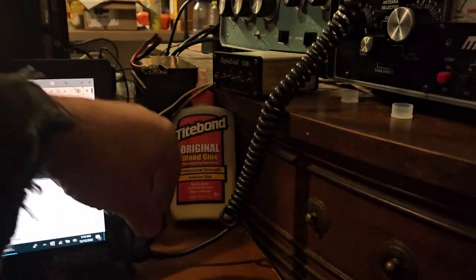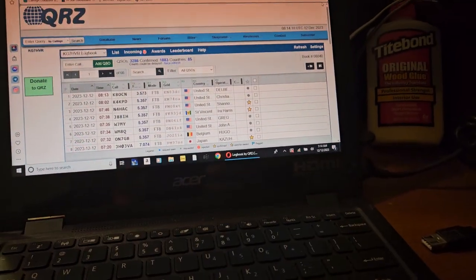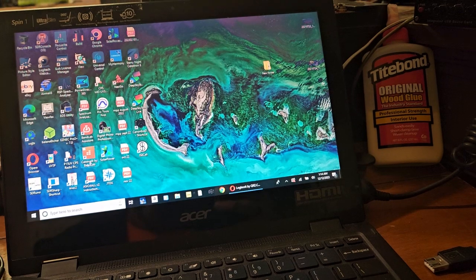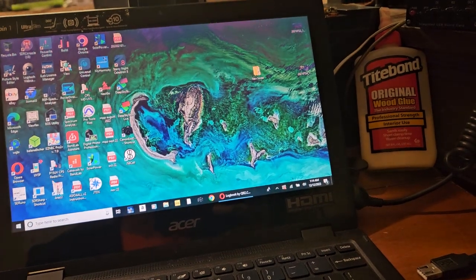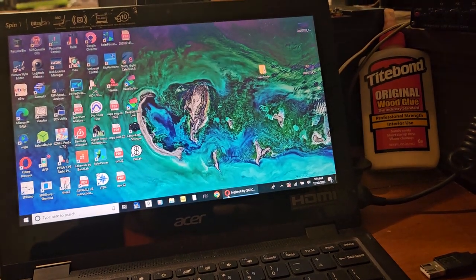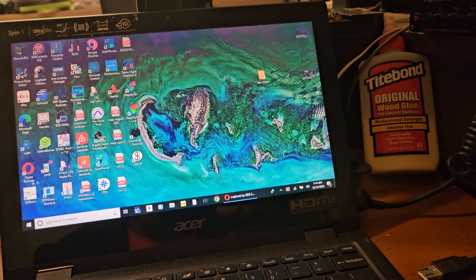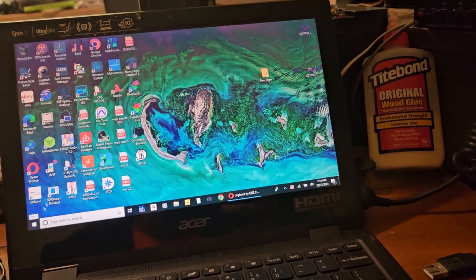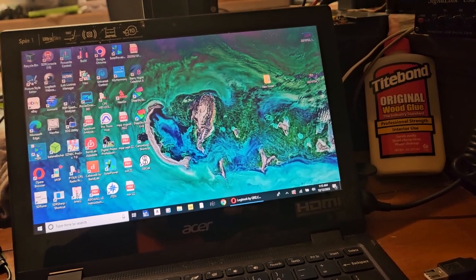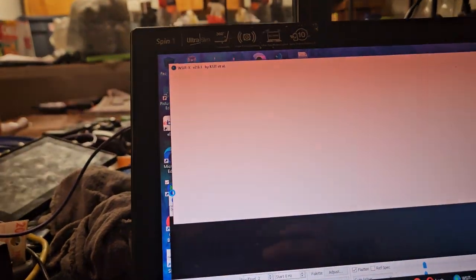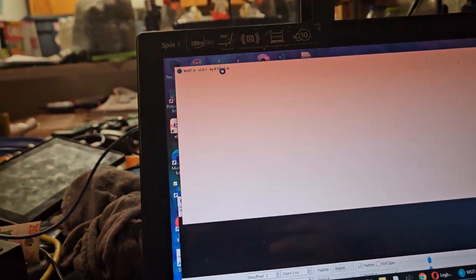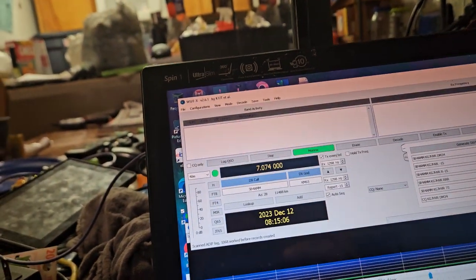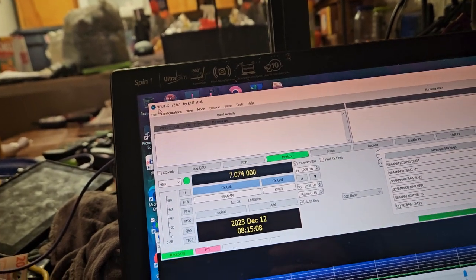We're going to undo this USB to the signal link and we're going to fire up the WSJTX. I never can remember the damn name for that.